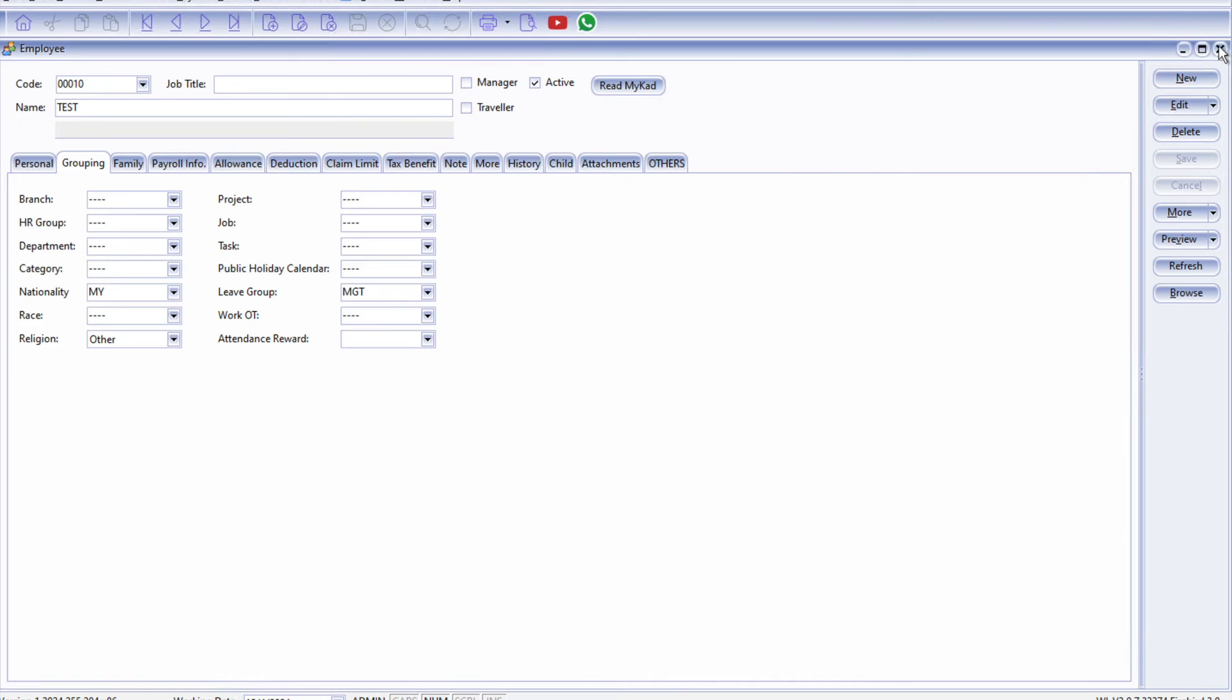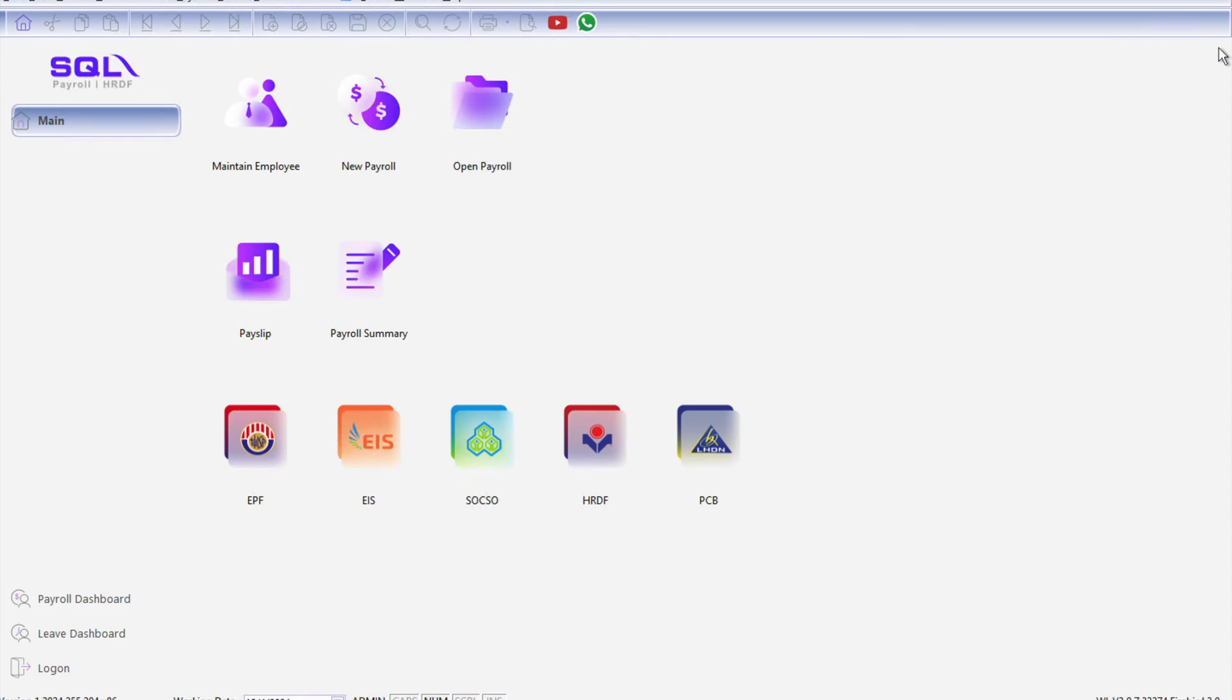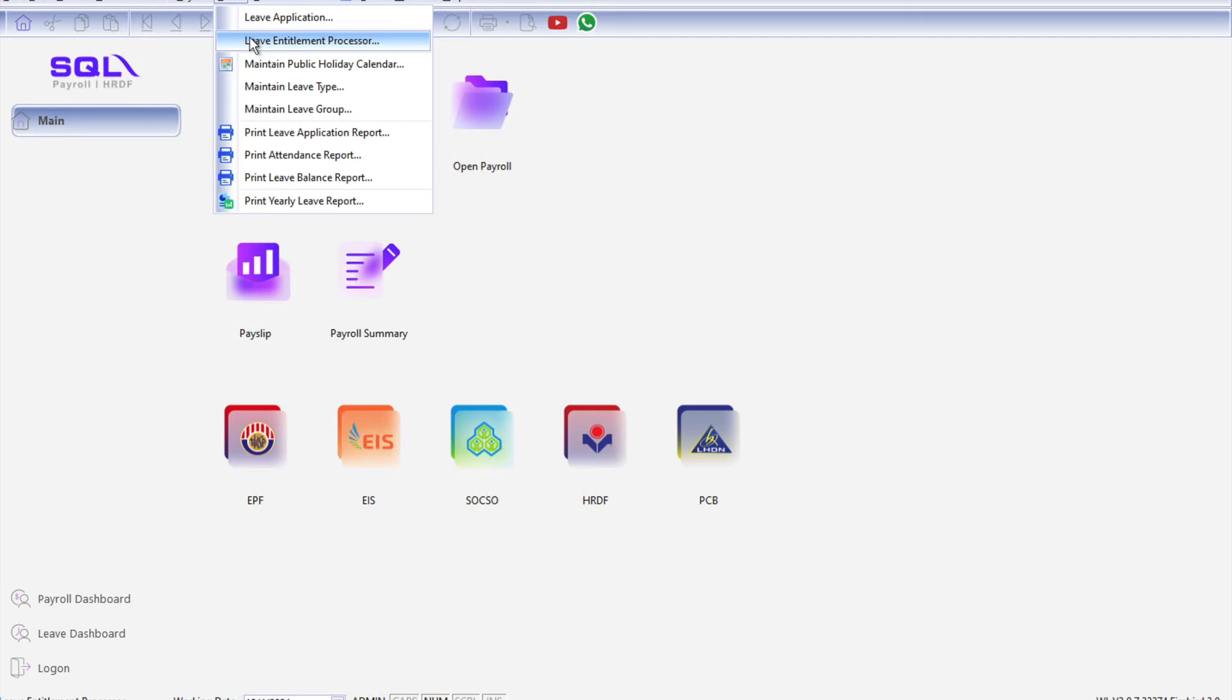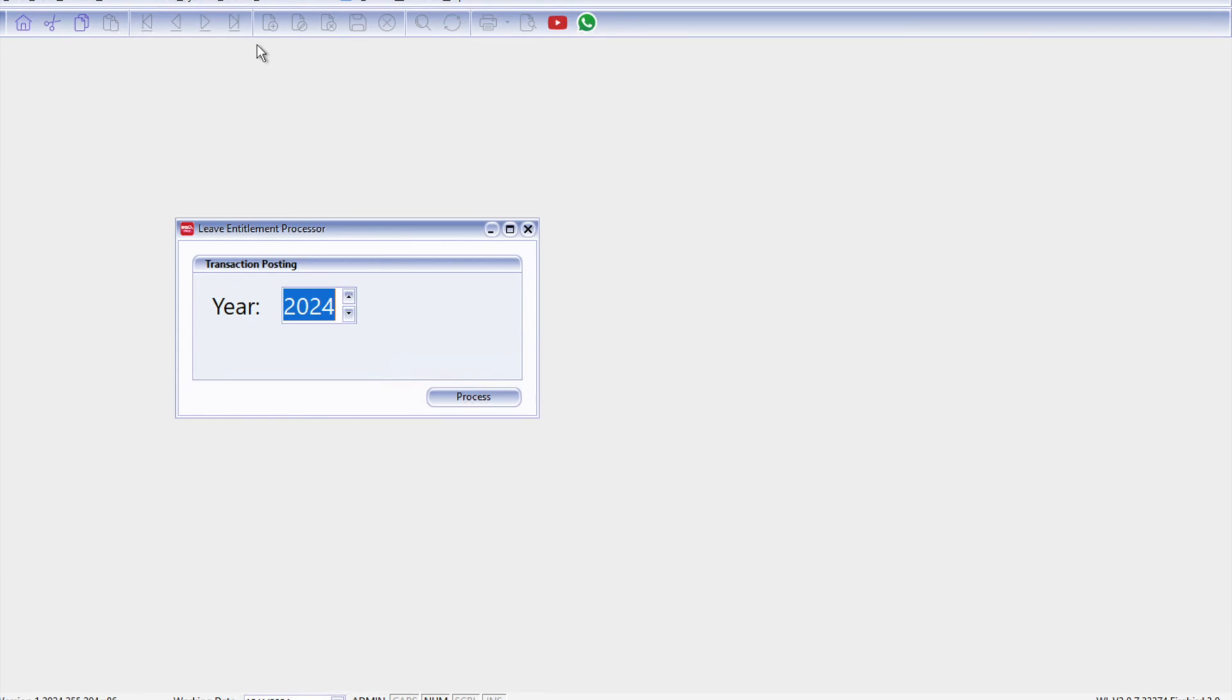We can proceed with calculating how many days this employee has. Okay, so to do that we come here to Leave, we come here to Leave Entitlement Processor. So this leave entitlement processor you need to do it every year at the start of the year.